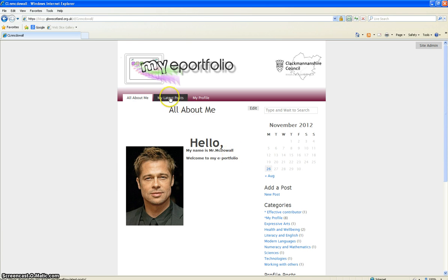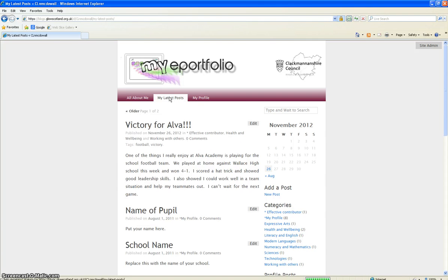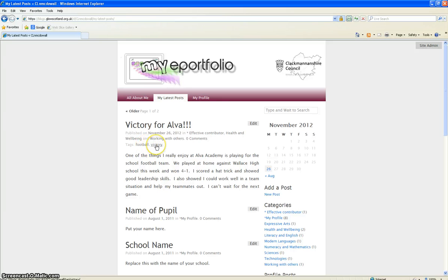Now when you go in and click on to my latest posts, you'll have your latest post here with your tags, which are football and victory, and the date that was inputted.